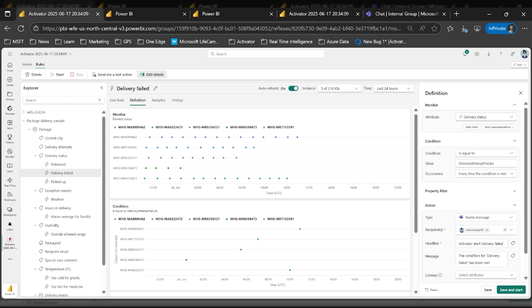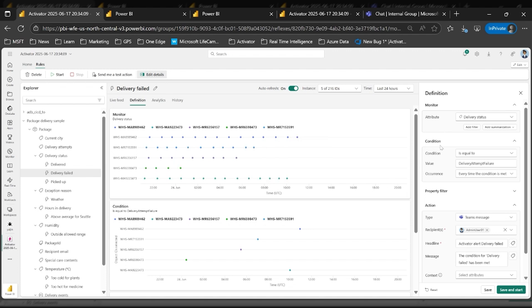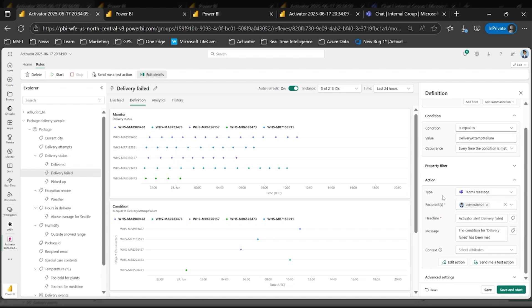To access this new feature, I'm in the Activator portal where I have a rule set up on the delivery status — whenever the delivery status is failed, I take the action of my choice. Here I have an action of sending a Teams message to an individual, but I want to send a message to a group chat instead. I'll scroll down to the action section of my rule definition and change the action type.